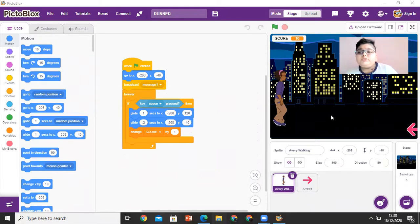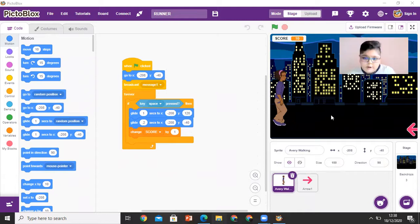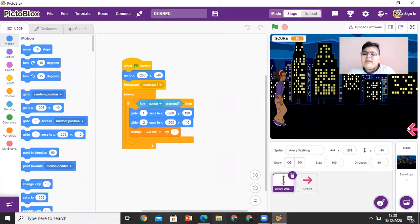There are two sprites: one is Avery, and the other one is the arrow, which is on the side over here.